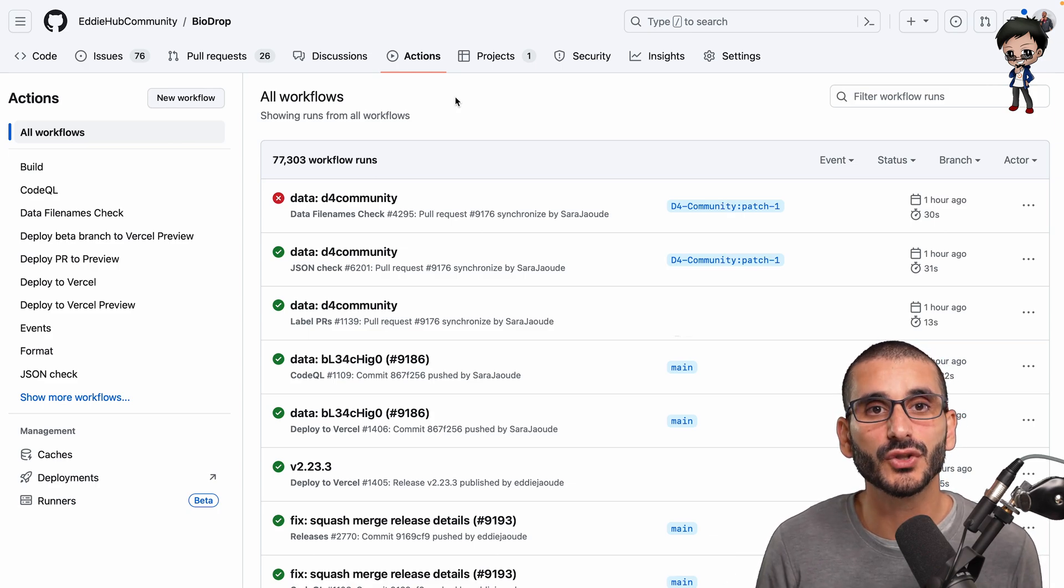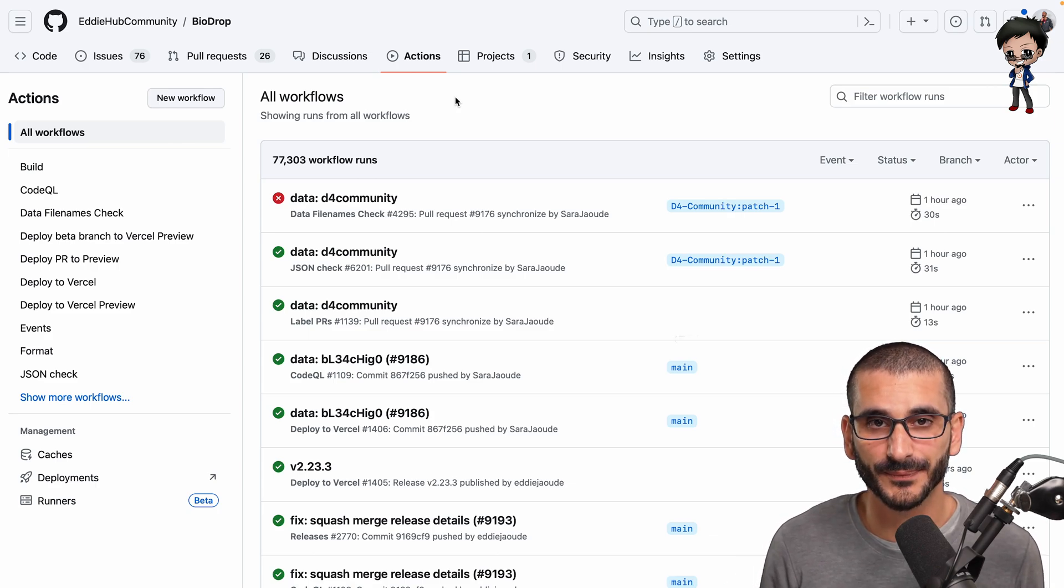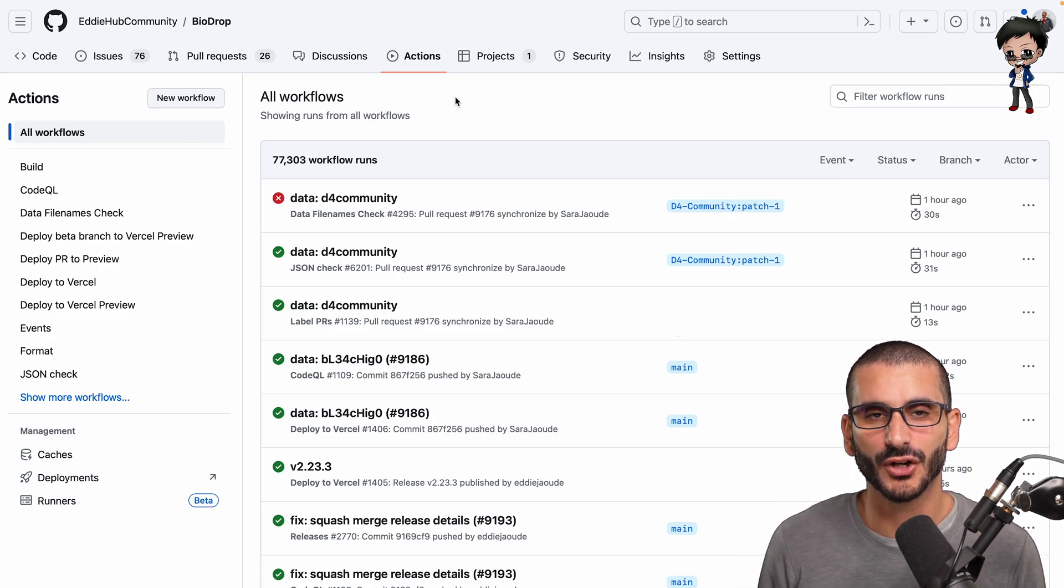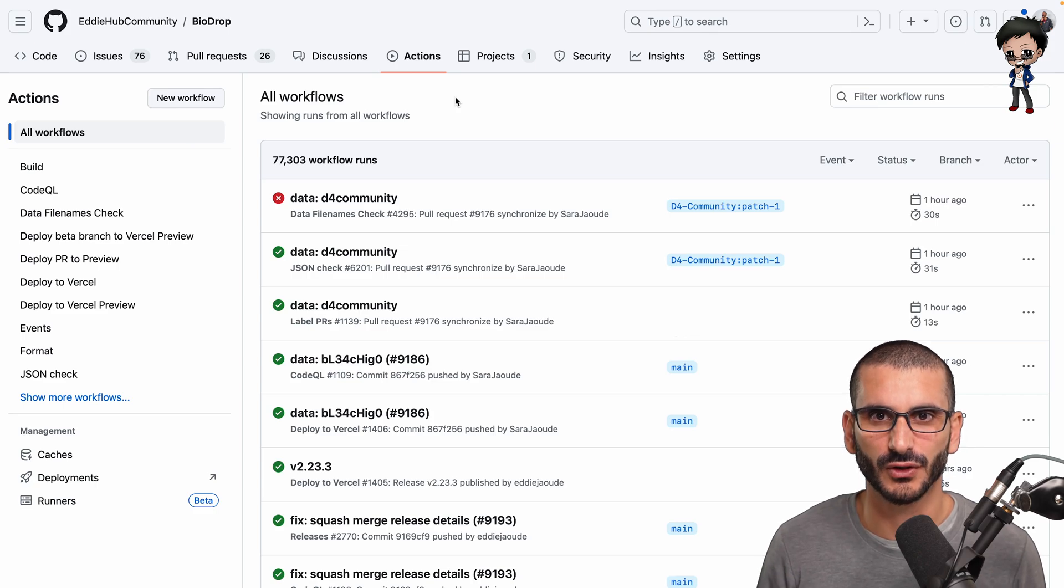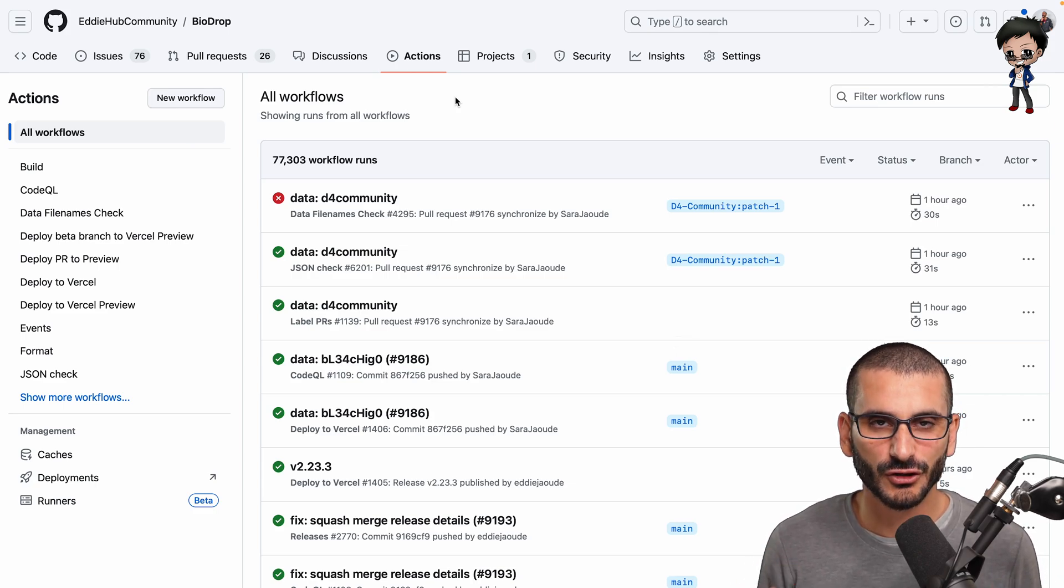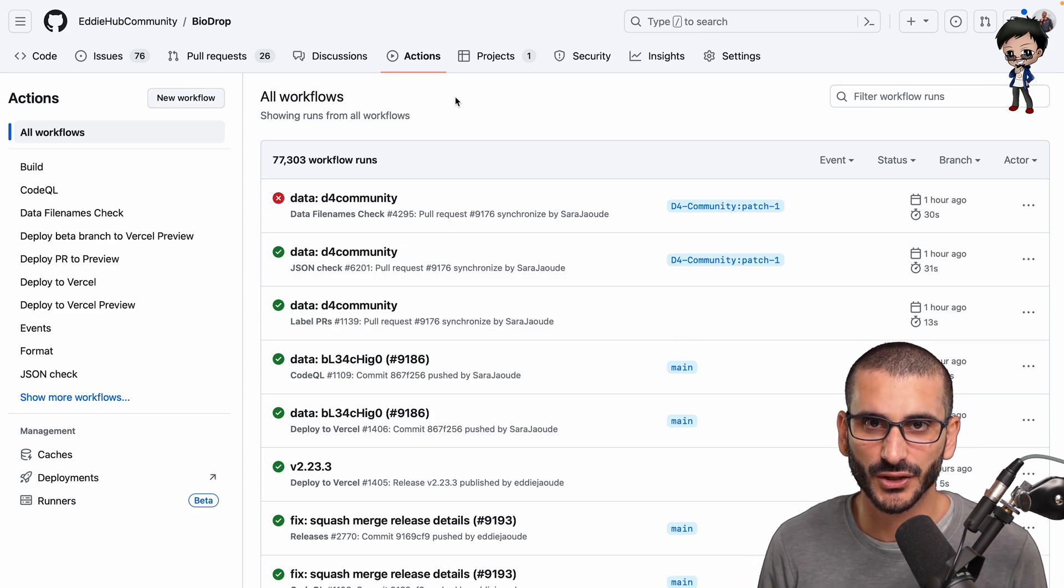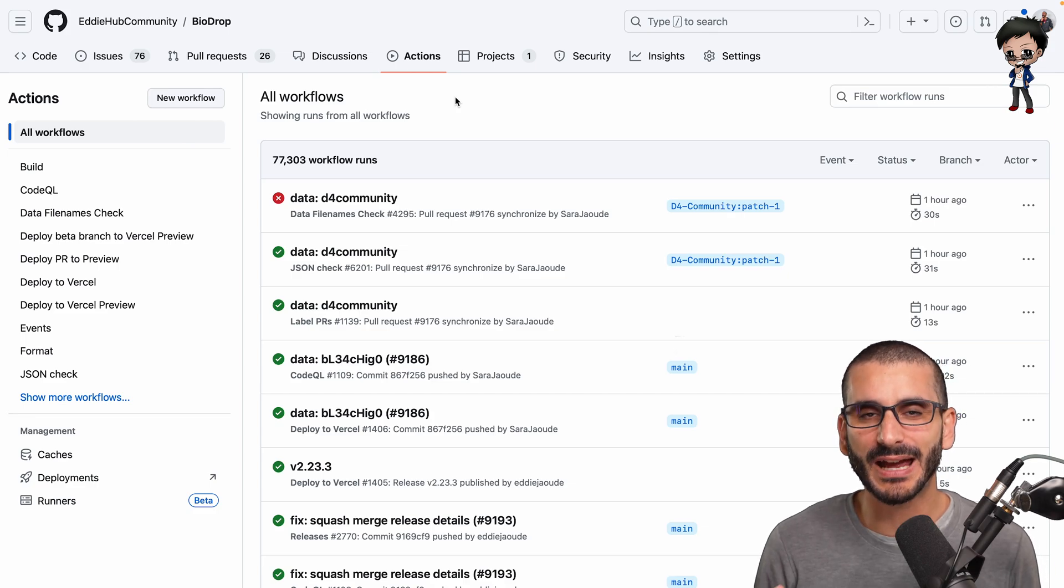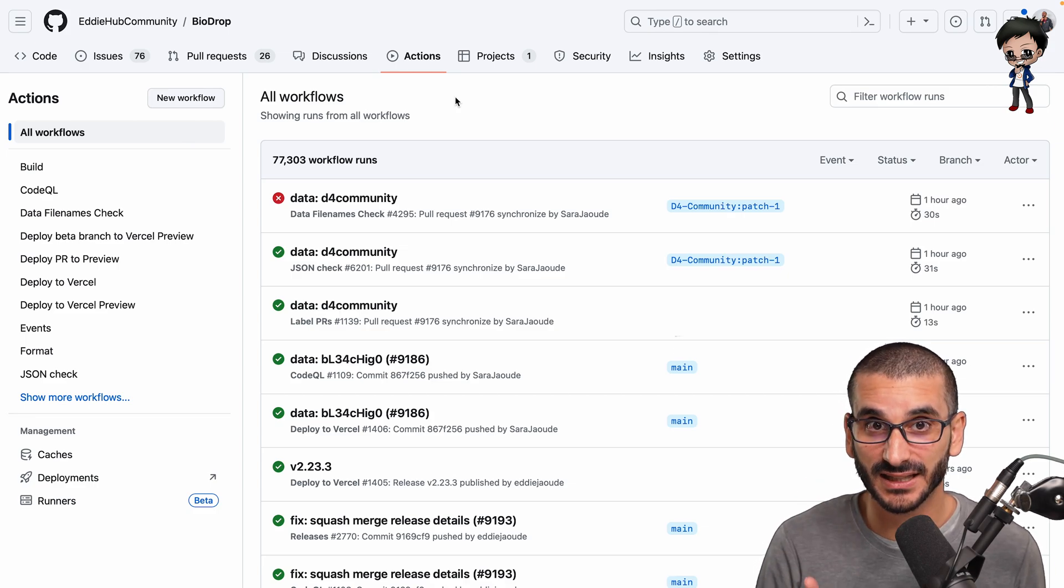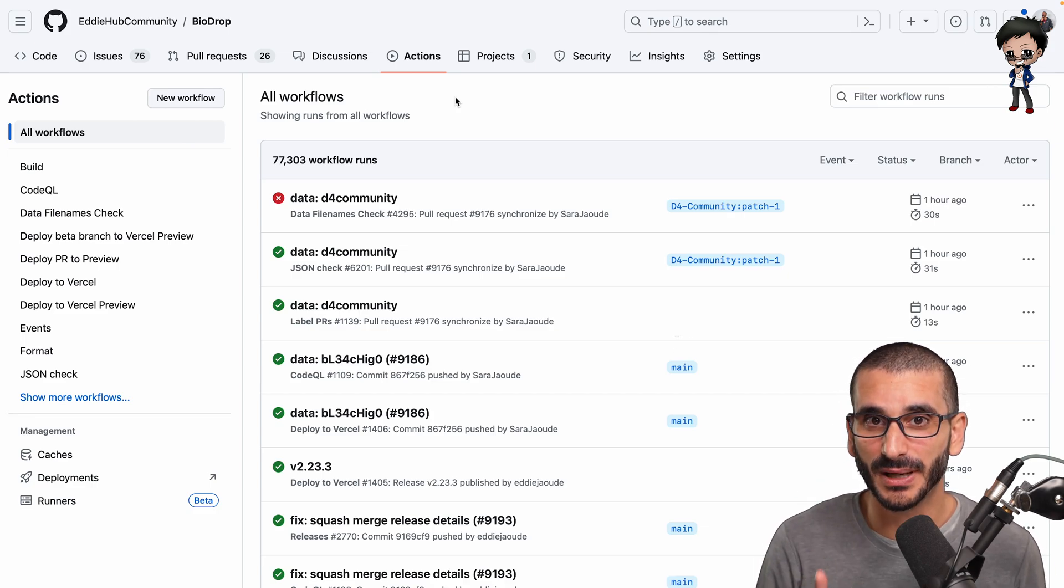And then you want to have the conversation on the architectural, on the way to do things, like the more interesting and creative conversations. So automate everything as much as possible.